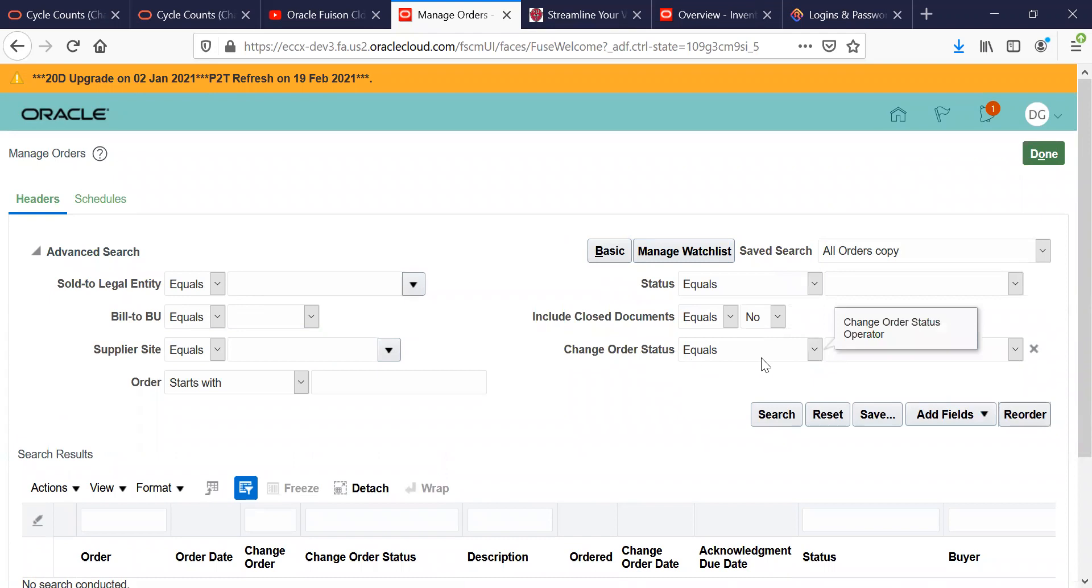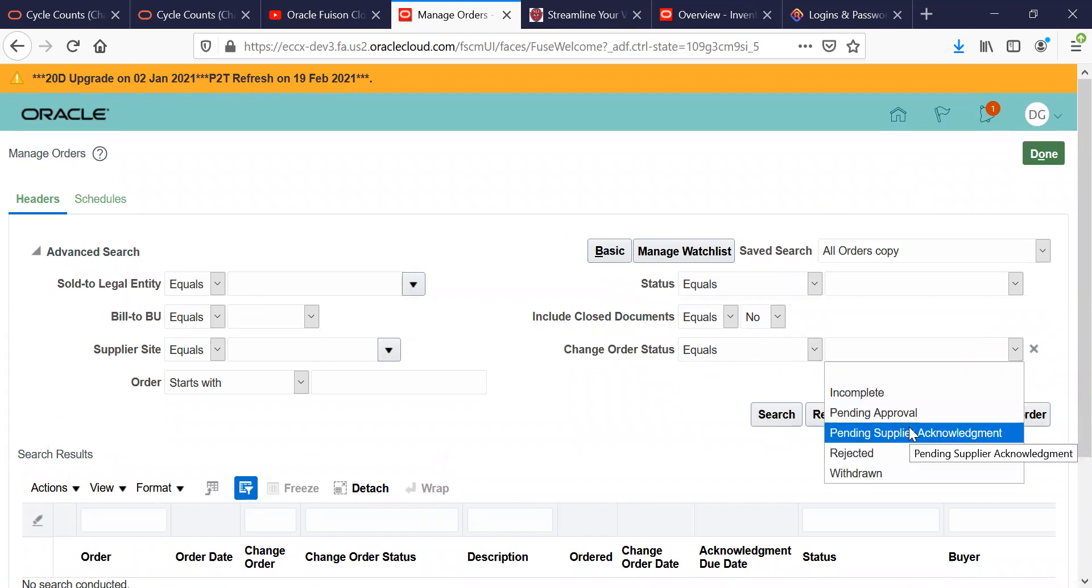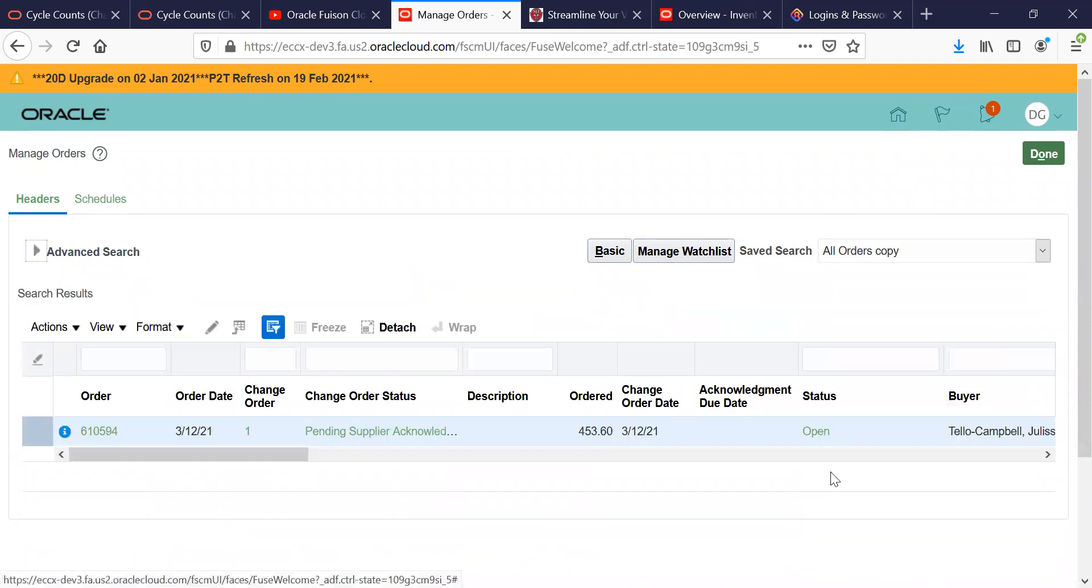When you get to the Change Order Status, you want to do the drop down and click on Pending Supplier Acknowledgement. What this is going to do is populate the purchase orders that still require an acknowledgement on the change order.